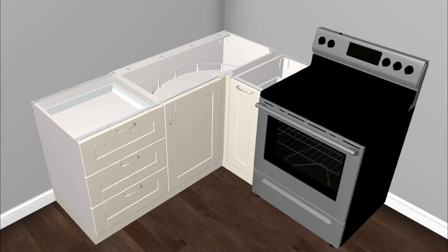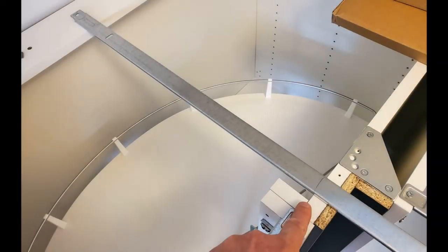In this video, I will show you how to avoid that by adding extra support to the long corner cabinet.